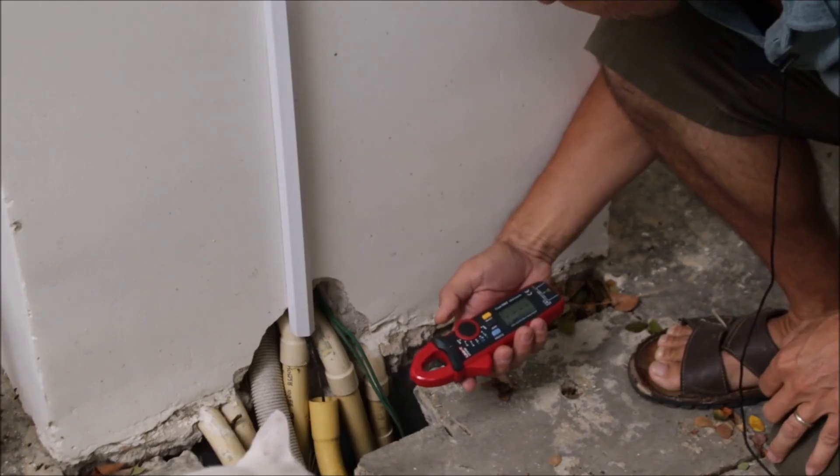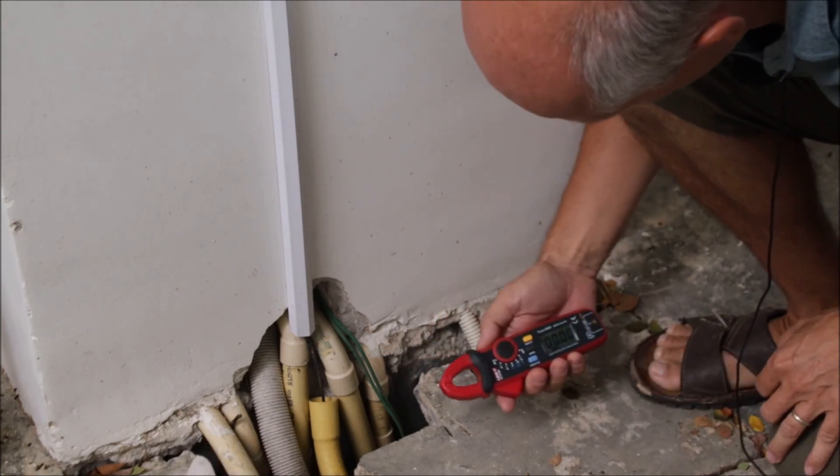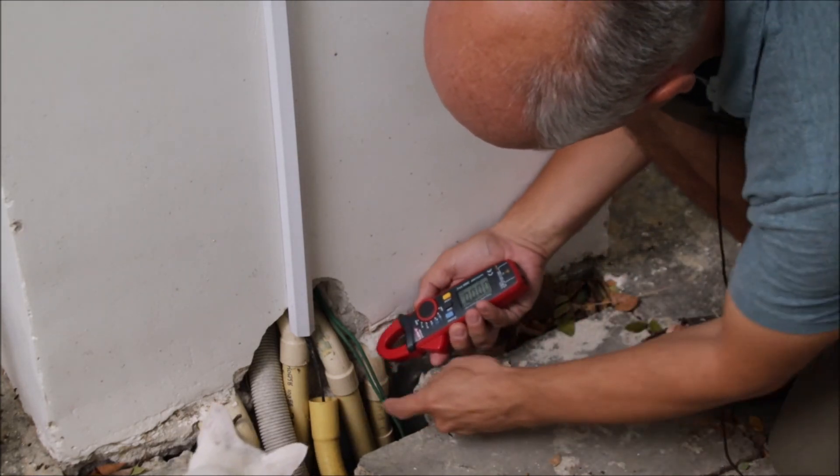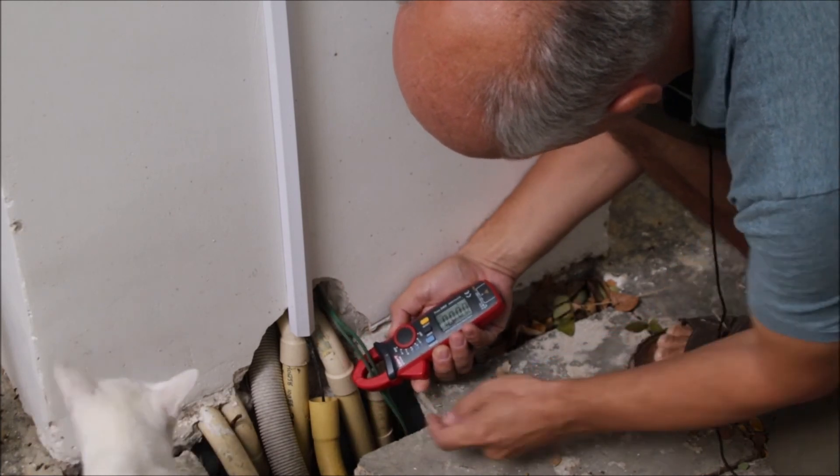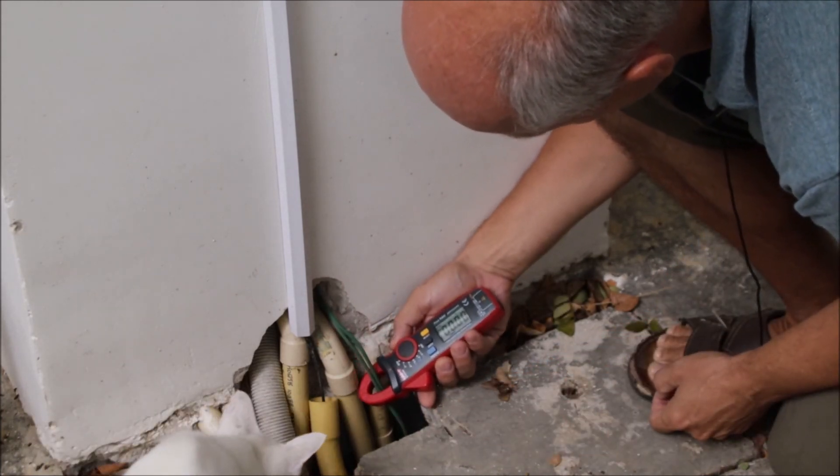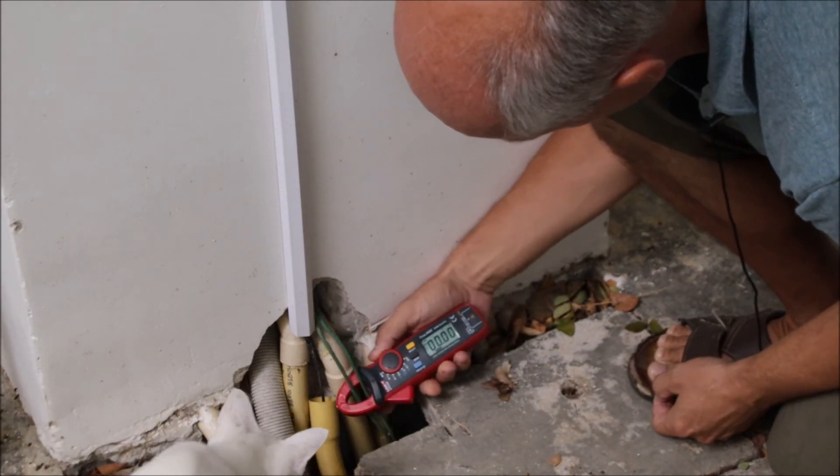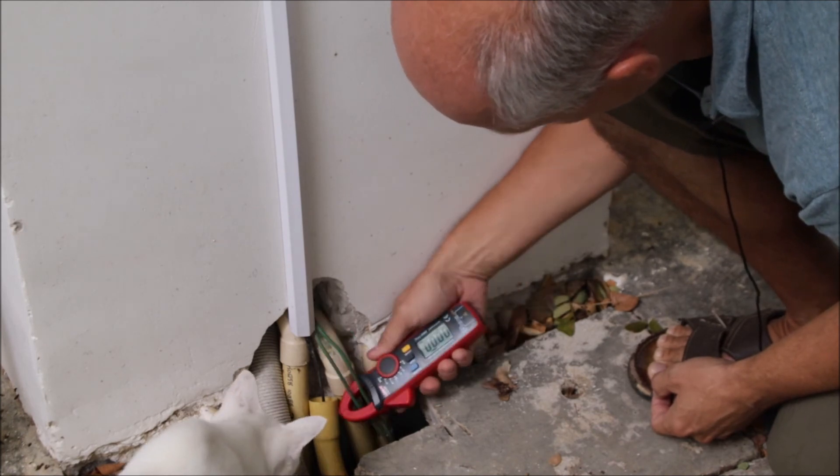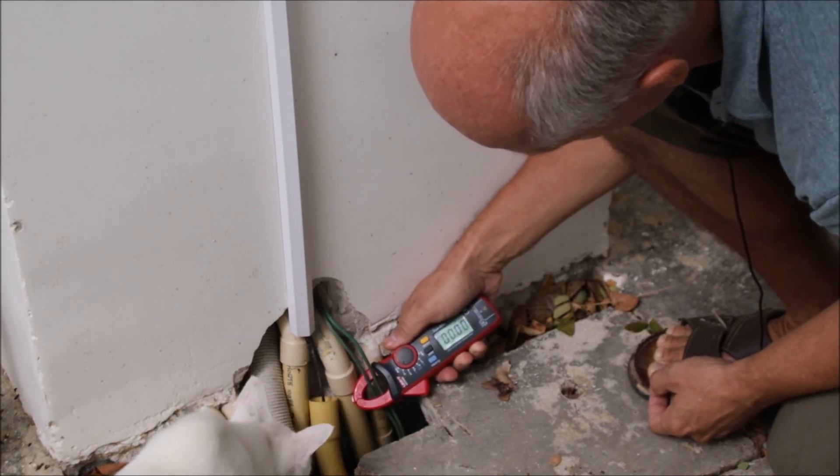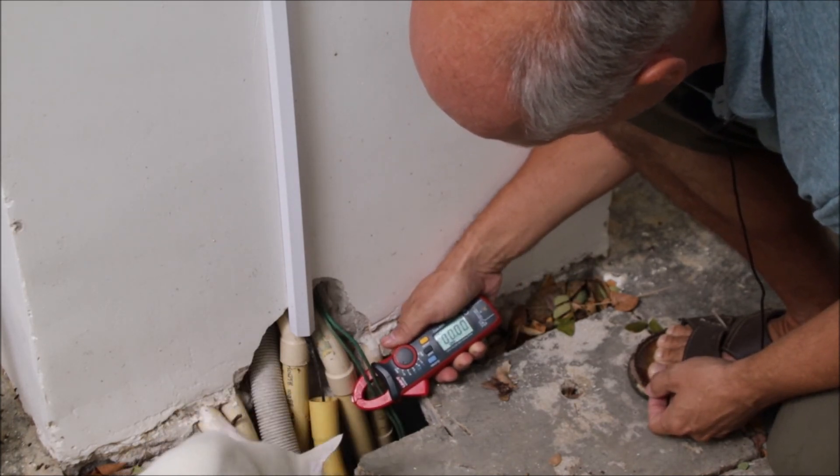Okay, AC clamp meter is on amps. And the second curious cat, let's check this. And yeah, the meter also here showing 0.00 amps.